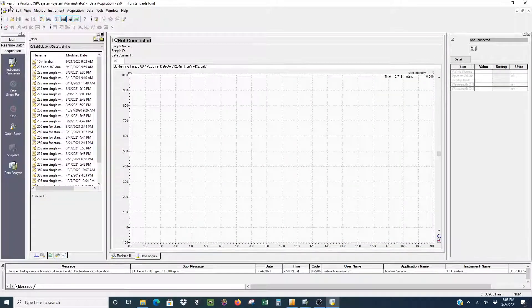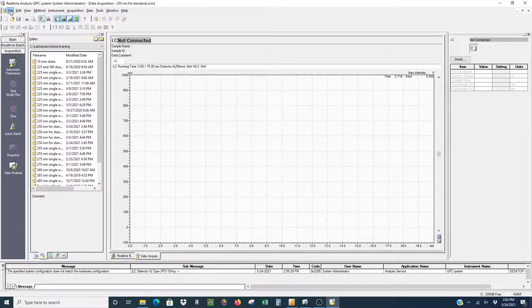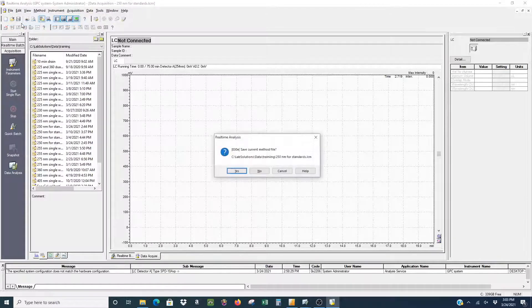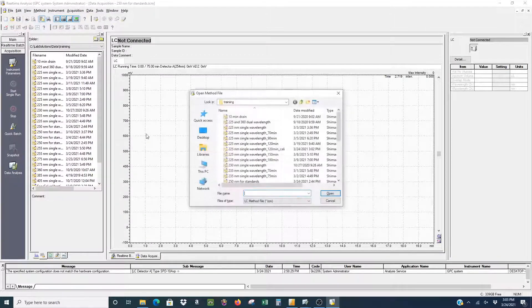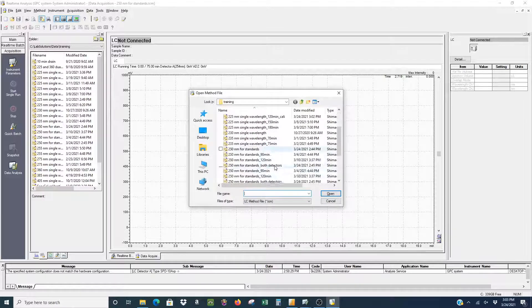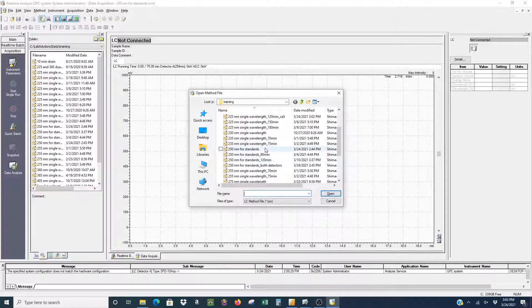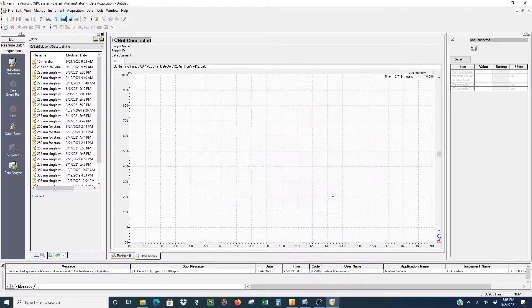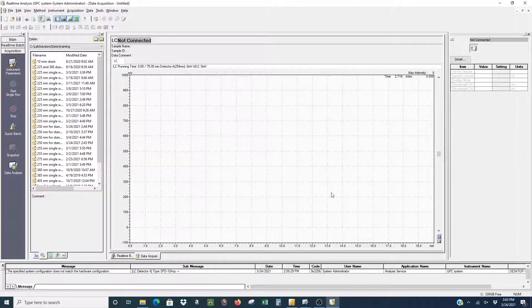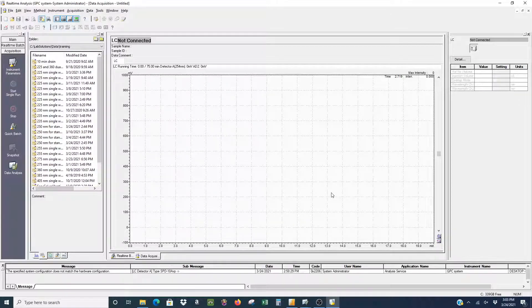From here, you would go to File and then open the method file so that we can select the detectors that we want to use. You can see we have a bunch of different files here that you can choose from. Just choose the one based on the wavelength of UV light that you want to detect.